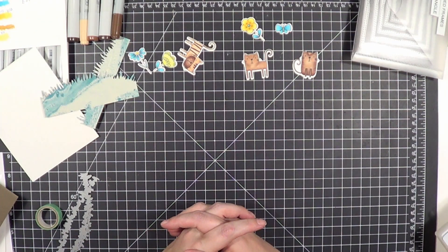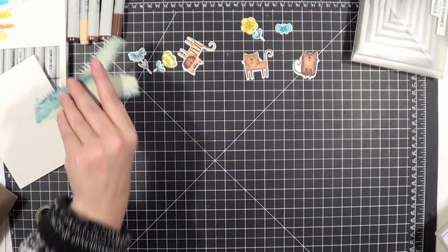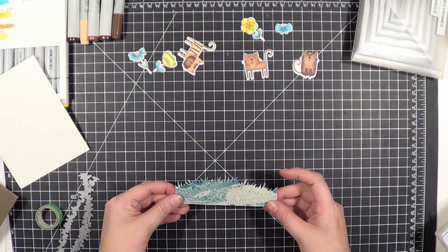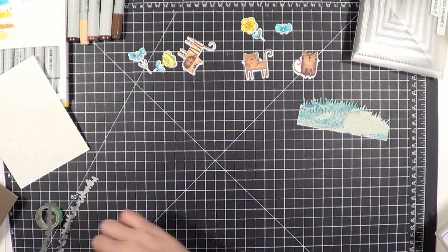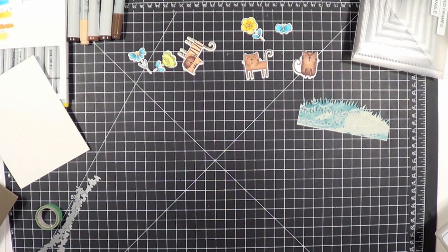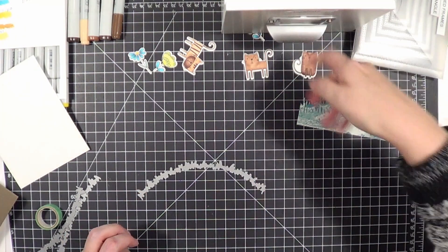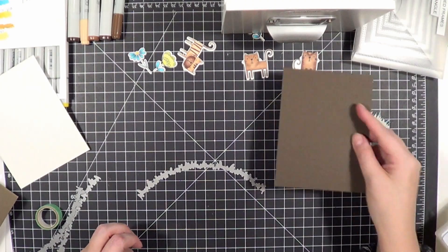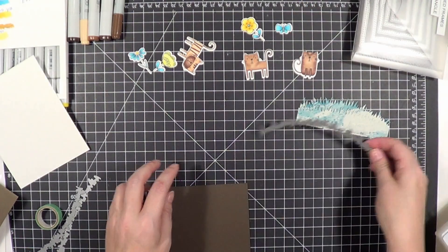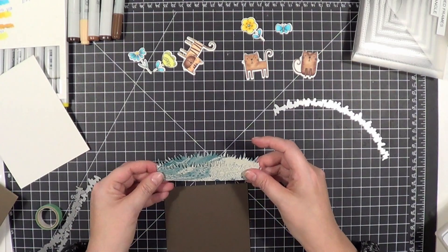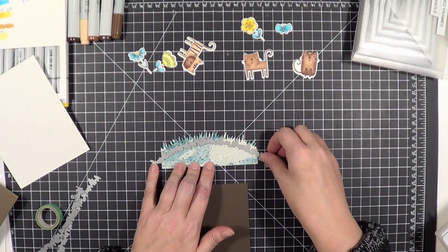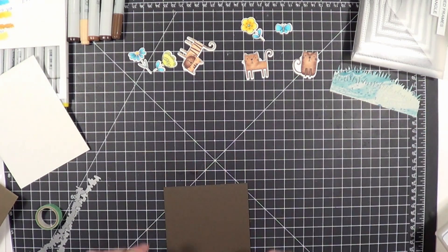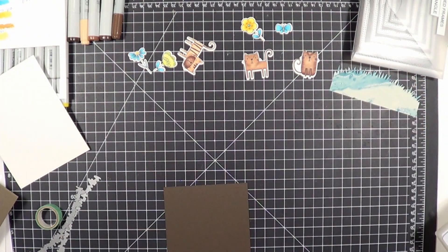That really made the card pop and stand out. When you see me hold my hands like that in a video, I'm thinking, 'What in the world am I going to do here?' I didn't like that it was flat and you couldn't really see the difference between layers, so I found some brown cardstock. I really liked that and it blended well with my kitty cats. I wanted it to go in between there, so that's what I did.